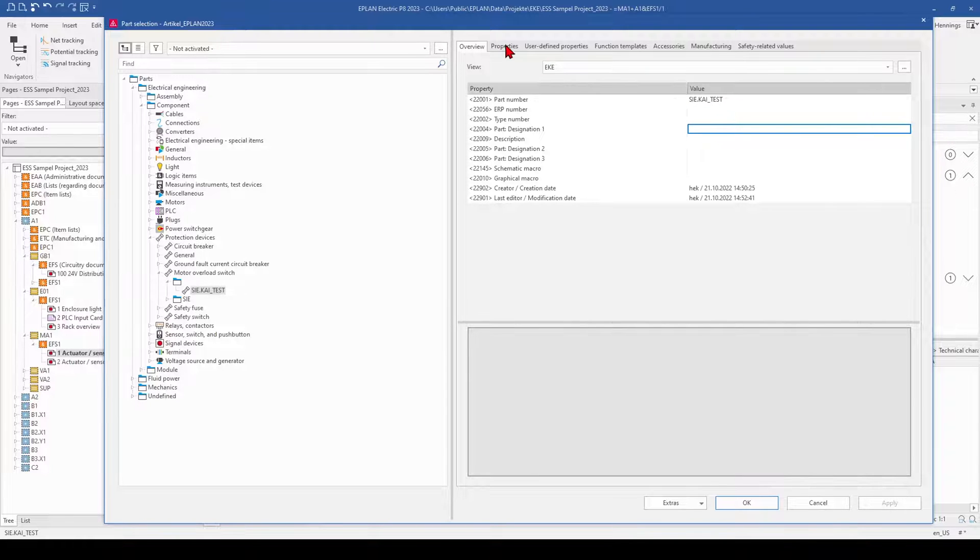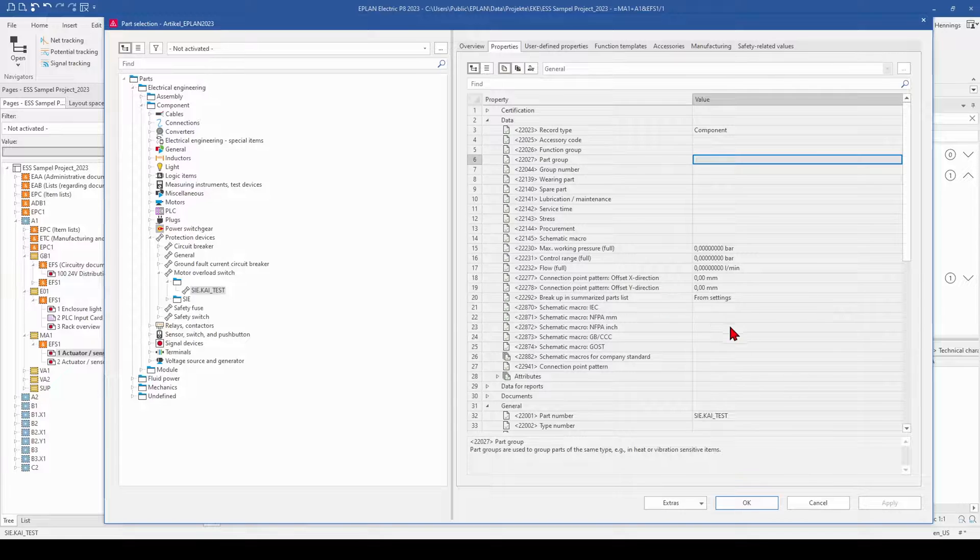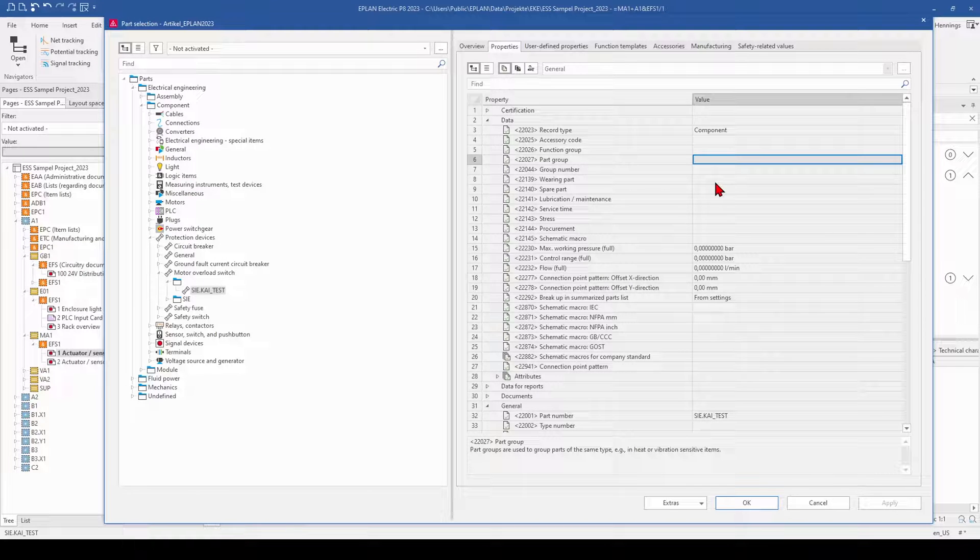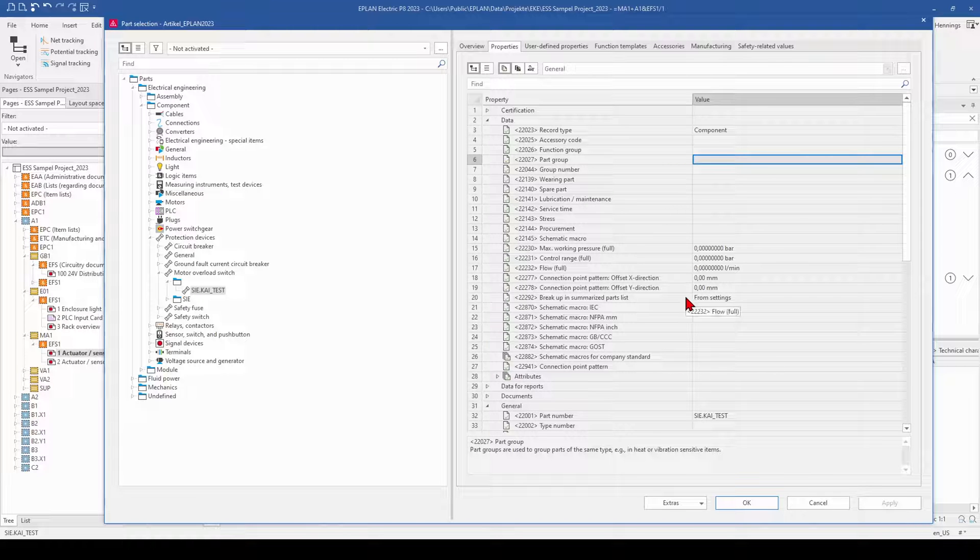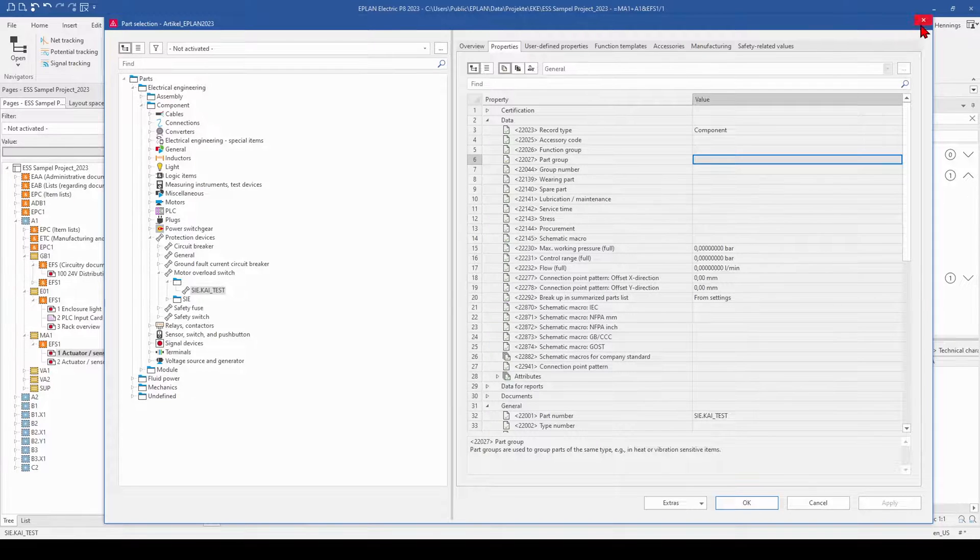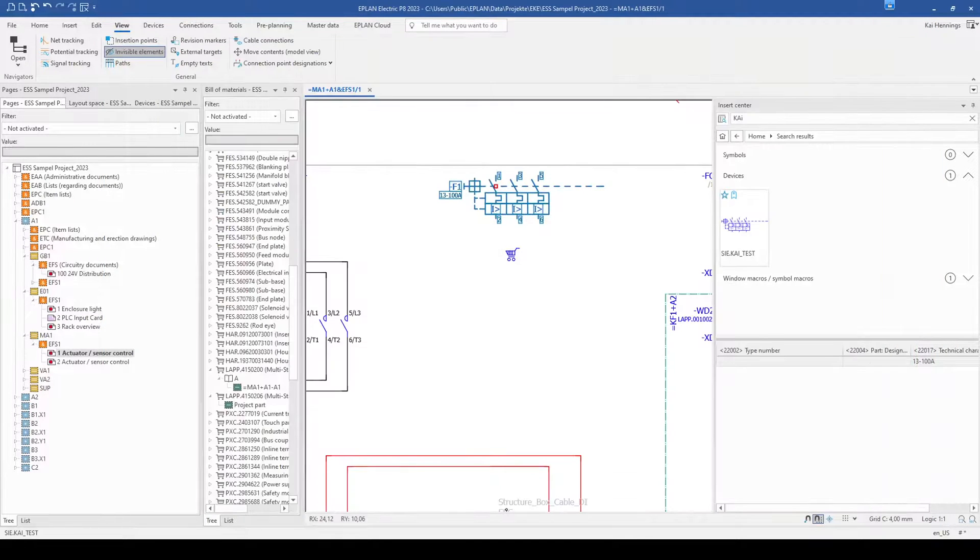And now you cannot add it here because this is blocked. But there is a way to make it possible that you change your part during your selection.